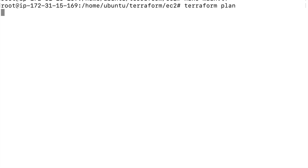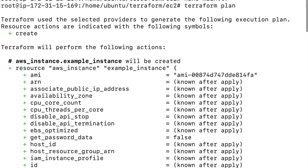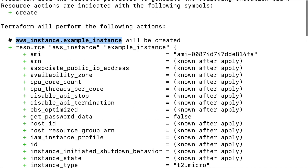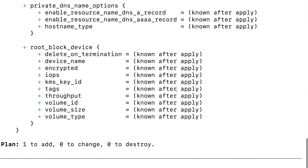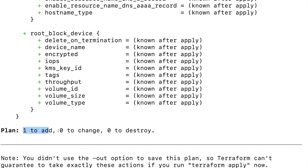Copy the access key and provide it in the provider block, then copy the secret key and provide it as well. Now if we run terraform plan again, we won't get the no-credentials error. You can see a plan is generated — the plan is a review of what resources AWS is going to create. It shows one instance, the AMI, instance type, and all arguments. The plan shows one resource to add, zero to change, zero to destroy. This is one way to authenticate Terraform. Again, never use this for production or store credentials in code pushed to a central repository — use it for testing or local purposes only.